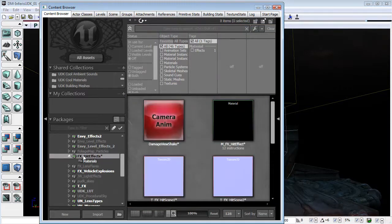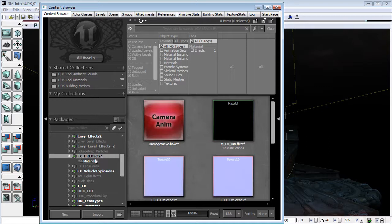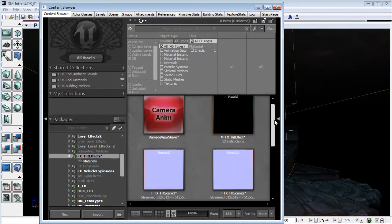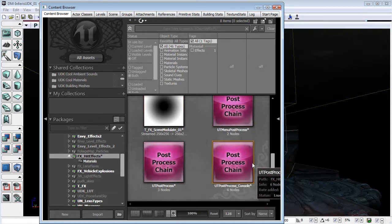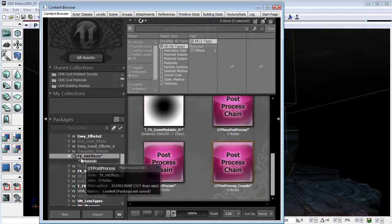This is the package that we will have to save over. You can see that the post process console is in this package, this folder, which means that we are affecting the actual default settings of UDK, of the game itself.